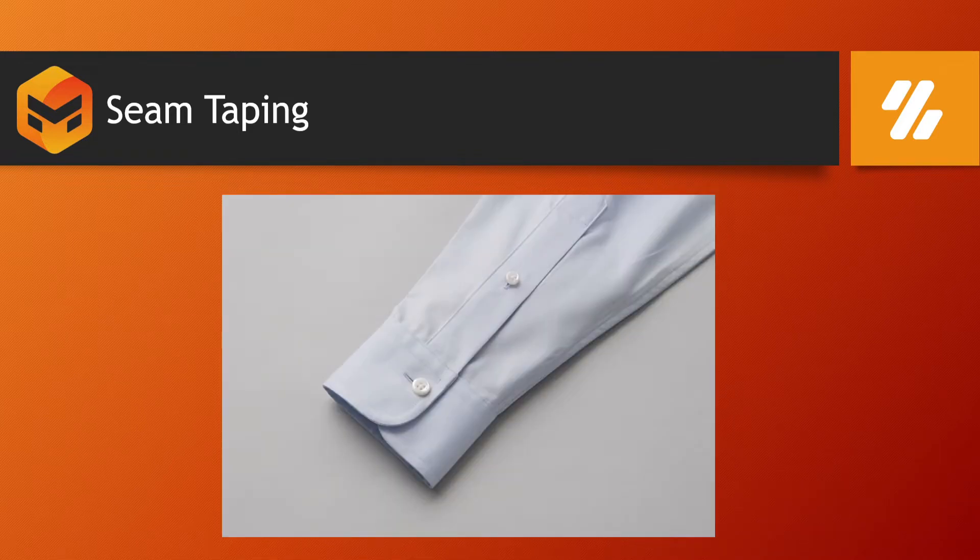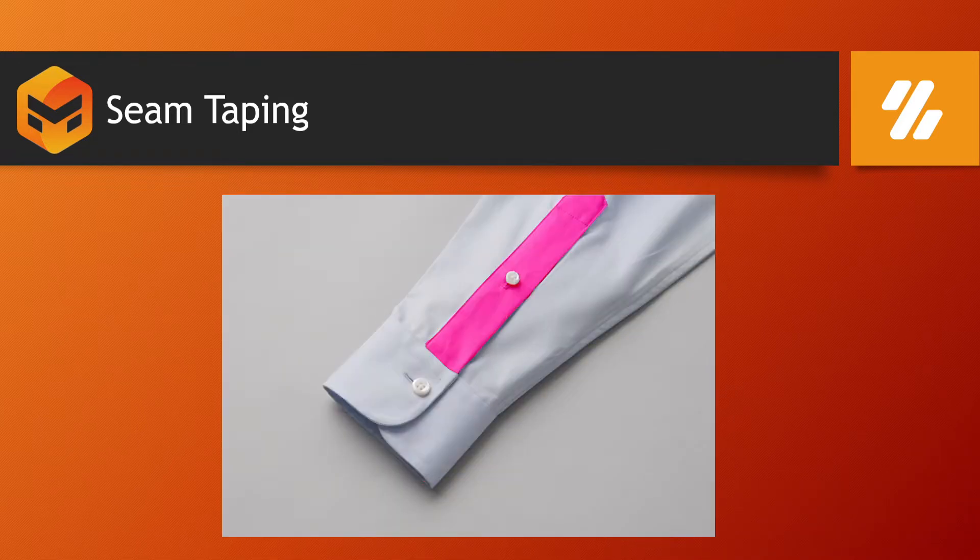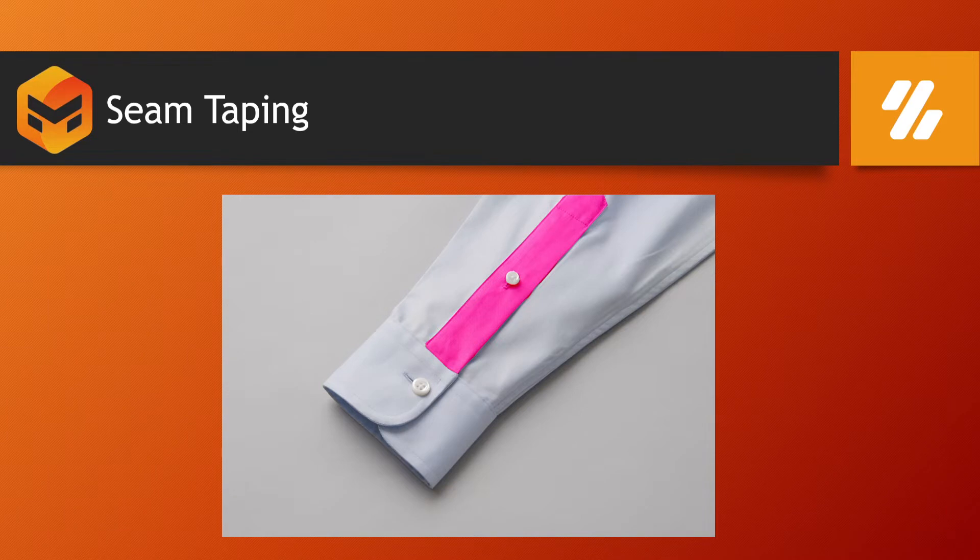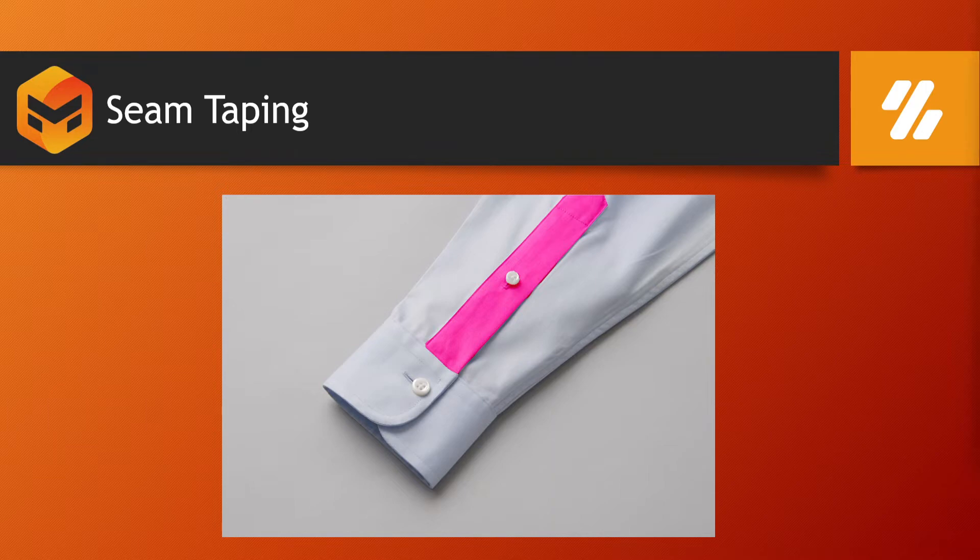Also on sleeves cuffs and cuffs tightening, like the fold part where you fold the sleeves to make it tighter. So let's see how it works inside Marvelous Designer.